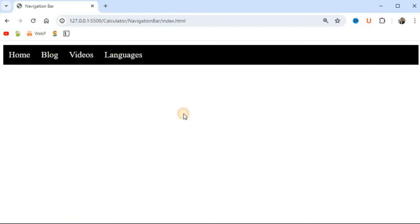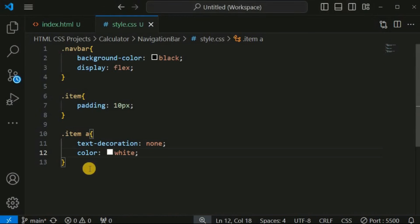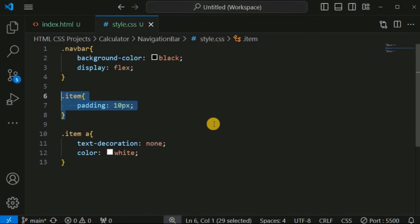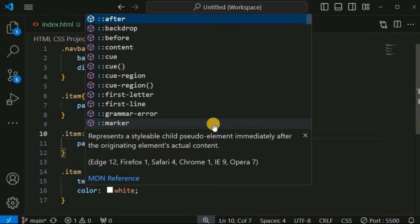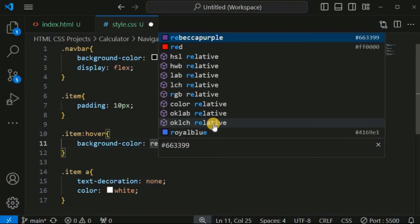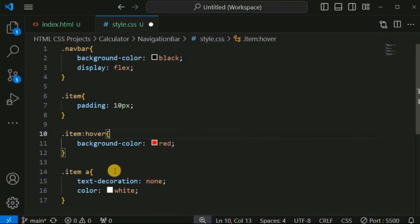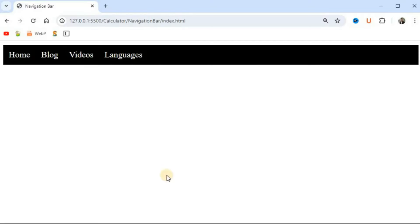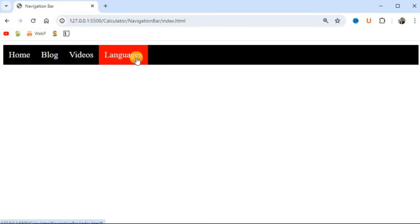When the mouse cursor hovers over any of the nav bar div tags, we want to change the background color. Using the 'item' class with the ':hover' pseudo-class, we change the background color to red. After saving, when hovering over the items, the background color changes to red, providing feedback to the user that a particular navigation bar item can be clicked.